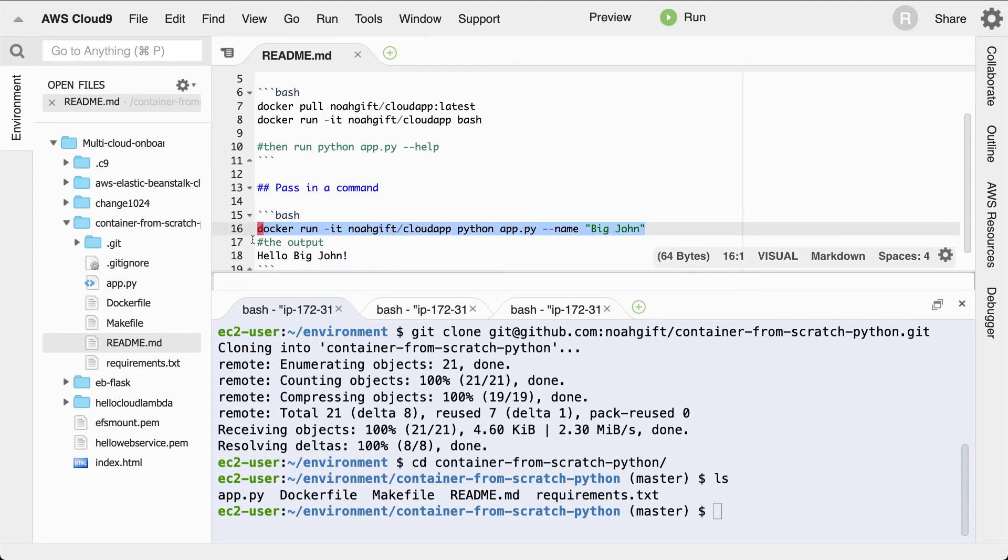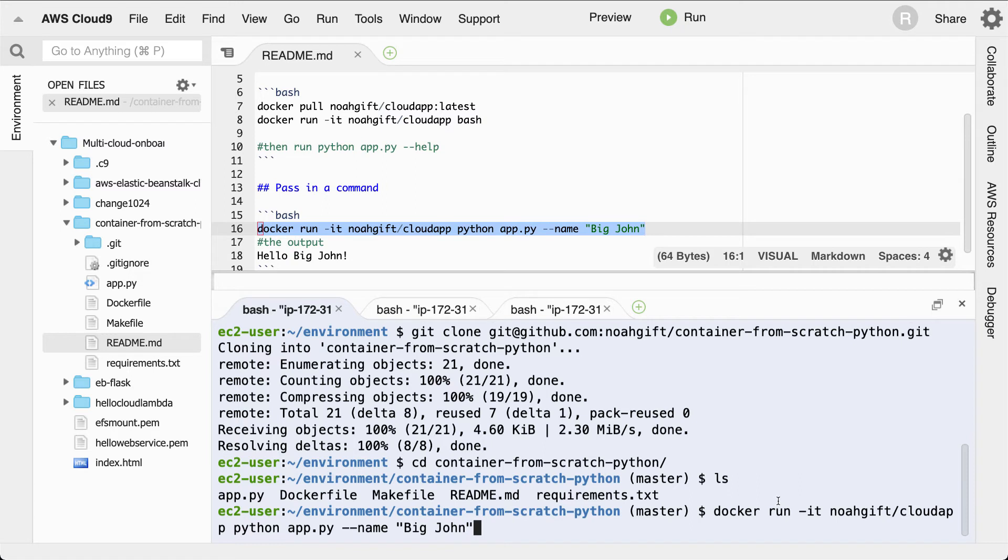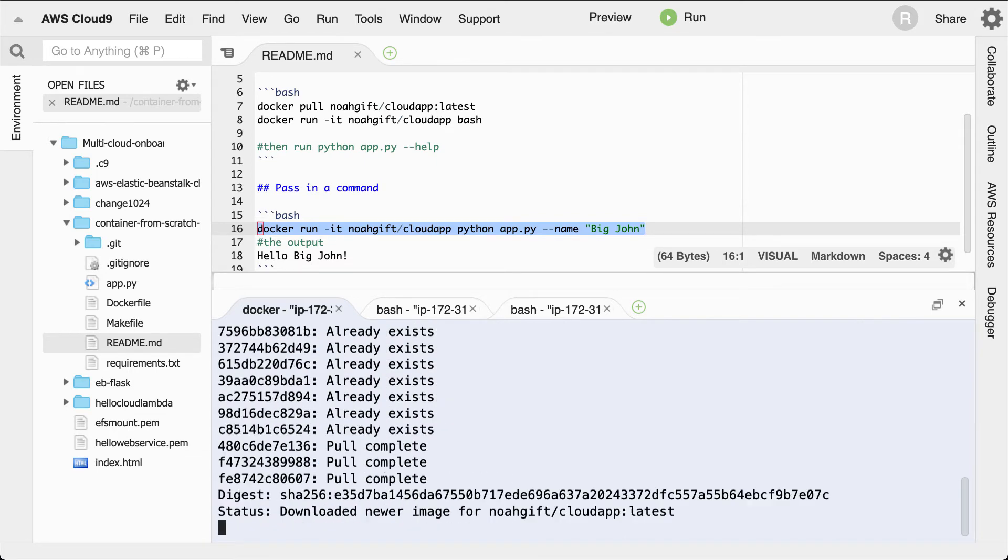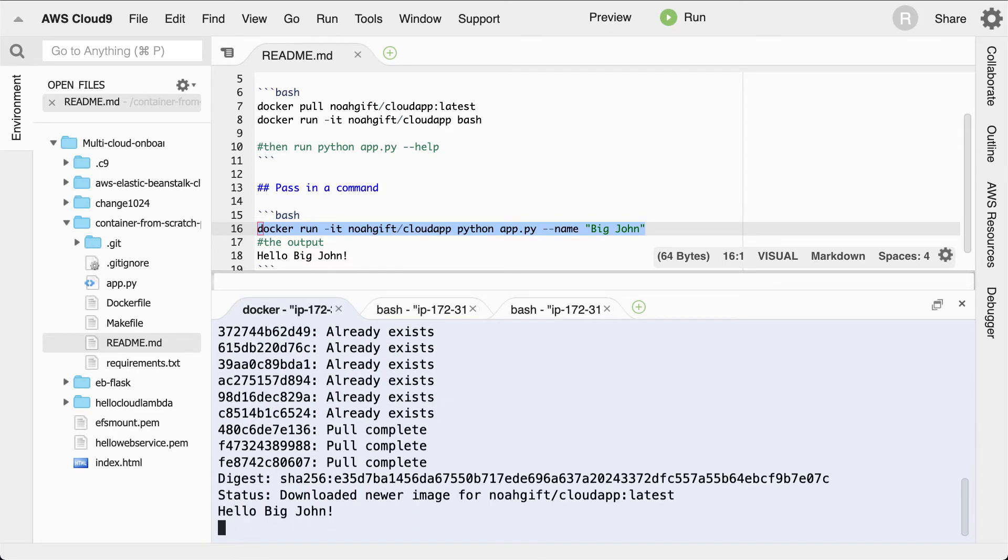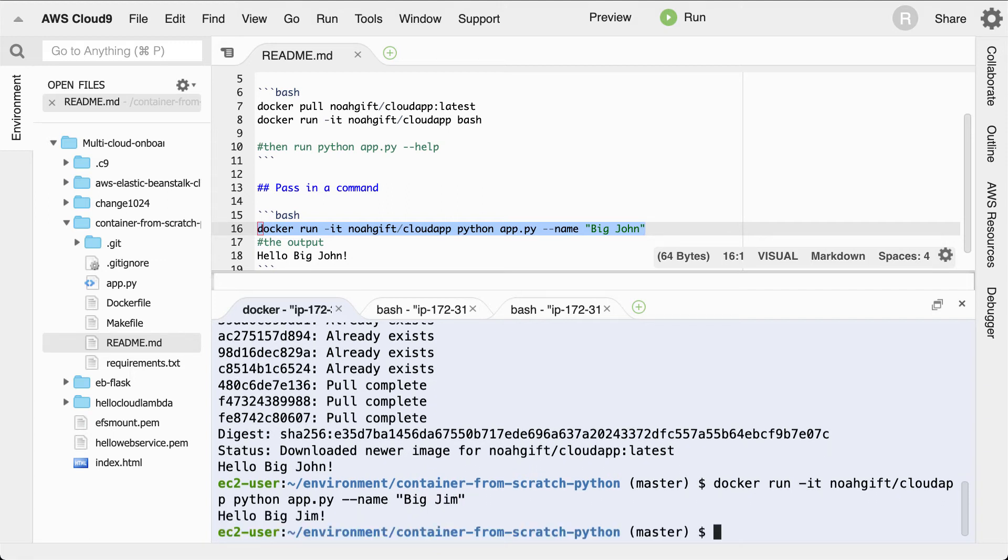So you can see here docker run -it, the name of the repository where this is stored, which is externally located inside of Docker Hub, and then I pass in some parameters just like this. So let's go ahead and run this. Great. So you can see here what happens is now that I've run it once, I can put in different parameters and use it over and over again.